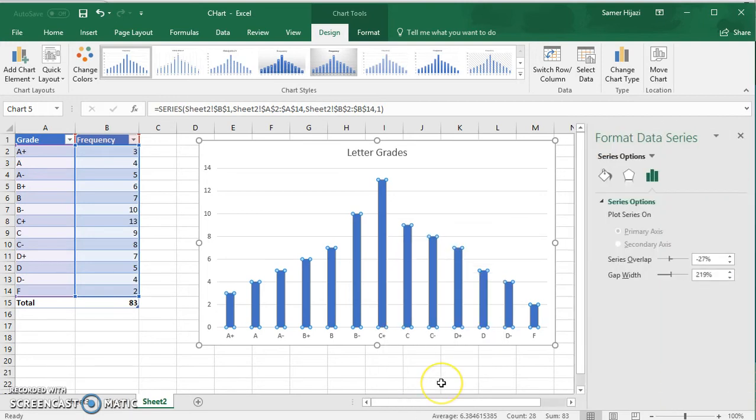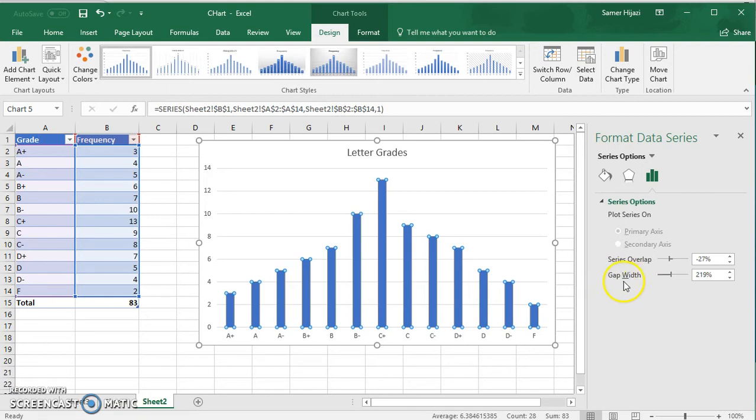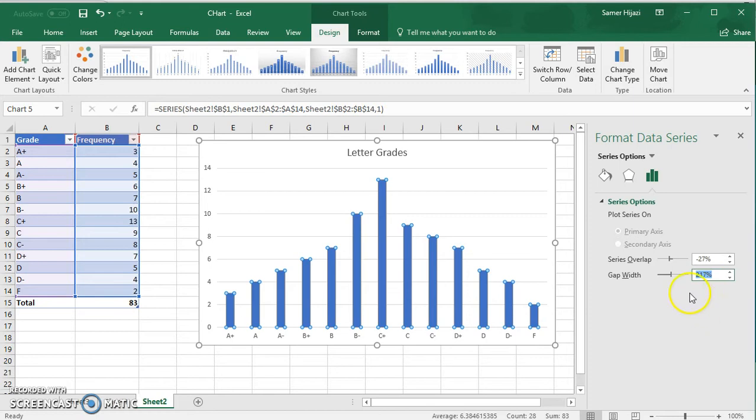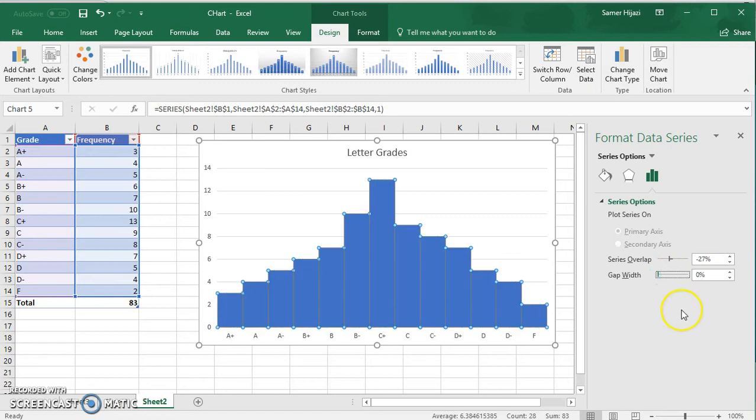When we do that we're going to get this window here and you see that we have here what's called gap width, which is already at 219 percent. Now you can go with the arrow to decrease it, you can click here and change it to whatever value you want, or you can click on the slider and drag it all the way till it's zero. And here we have our histogram with no gaps between the bars.